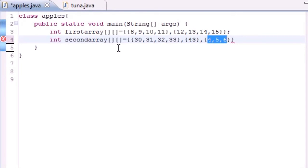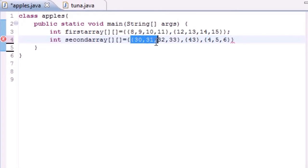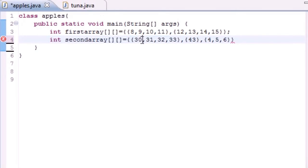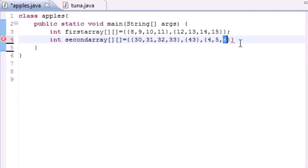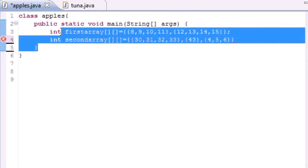So again, how you would call or use the elements in this array: anytime you want to use this one, the first number you would put zero and then put the number of the element. So [0][0], [0][1], [0][2], [0][3]. This one would only have you would be able to call [1][0]. And this one you'd be able to call [2][0], [2][1], [2][2]. So that's how you call elements in a multi-dimensional array.